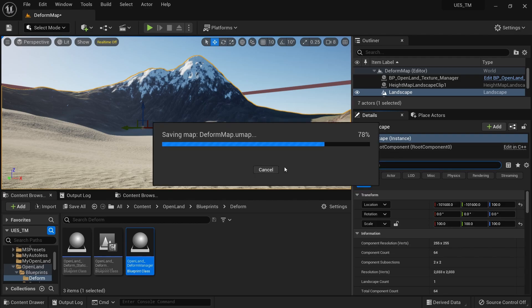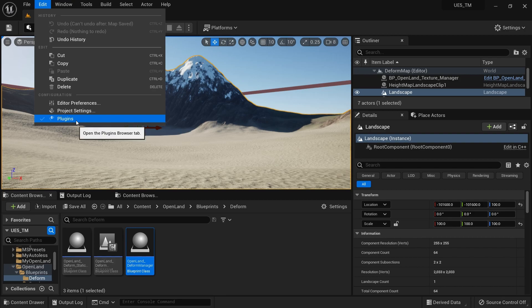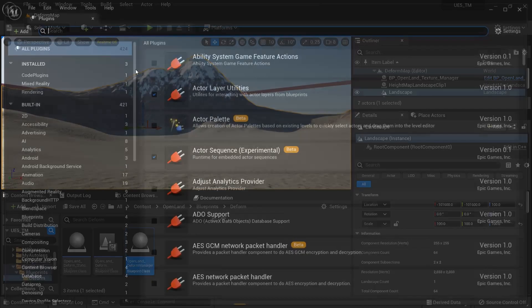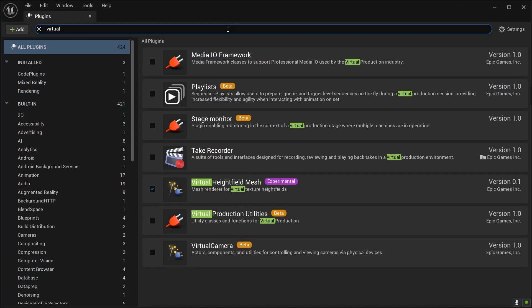If you're using Virtual Height Field Mesh for landscape deformation, you also need to enable that plugin. Go to Plugins and find Virtual Height Field Mesh. This is optional — you can always use normal-based deformation instead if you prefer.